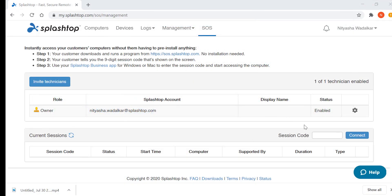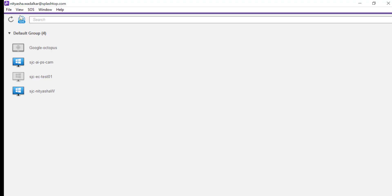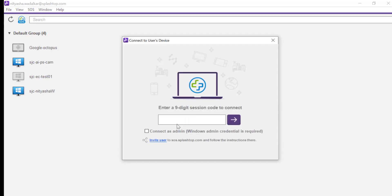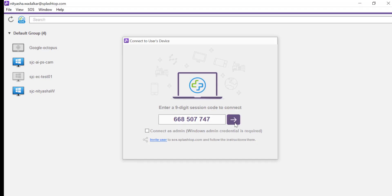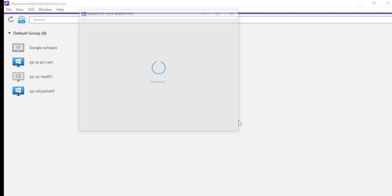At my end then, I enter the session code in the My.Splashtop console or the client app, and then click Connect.